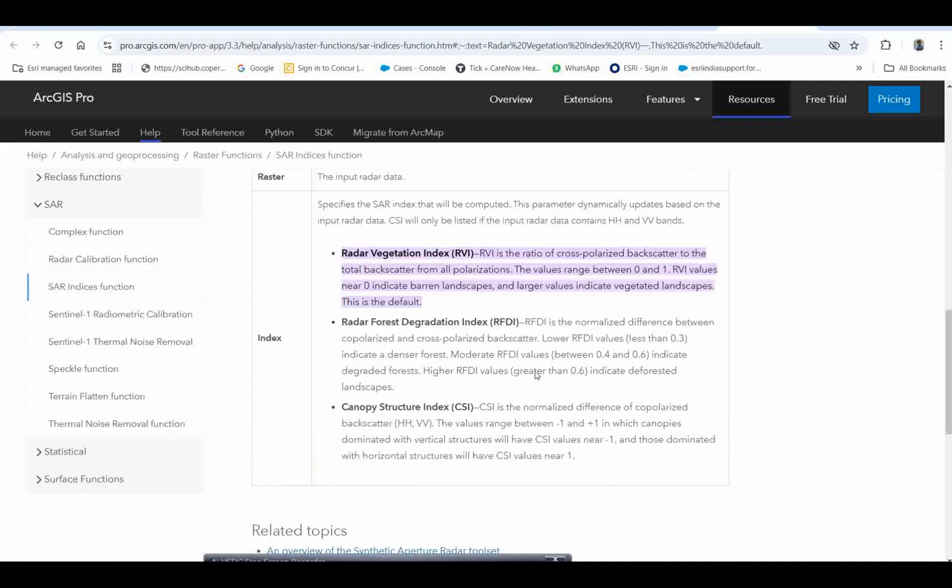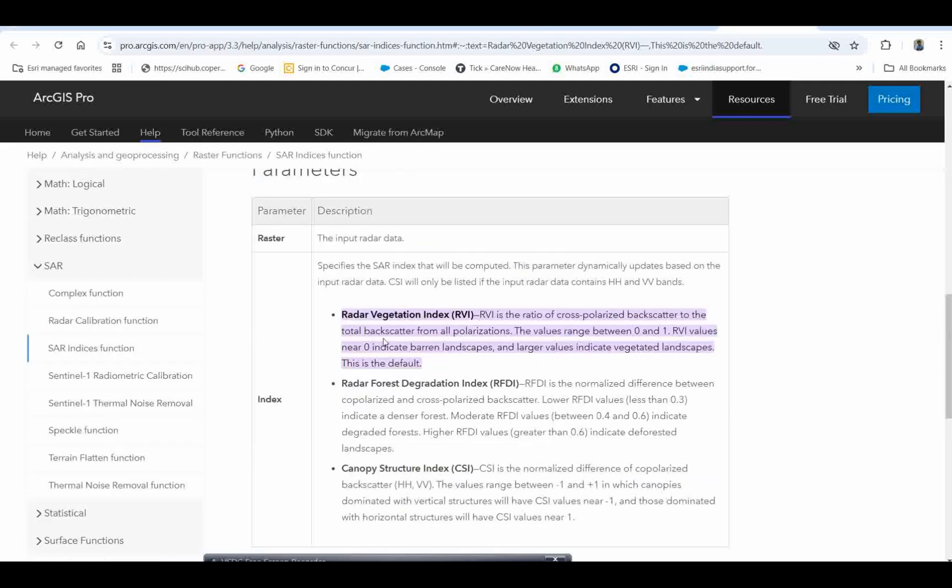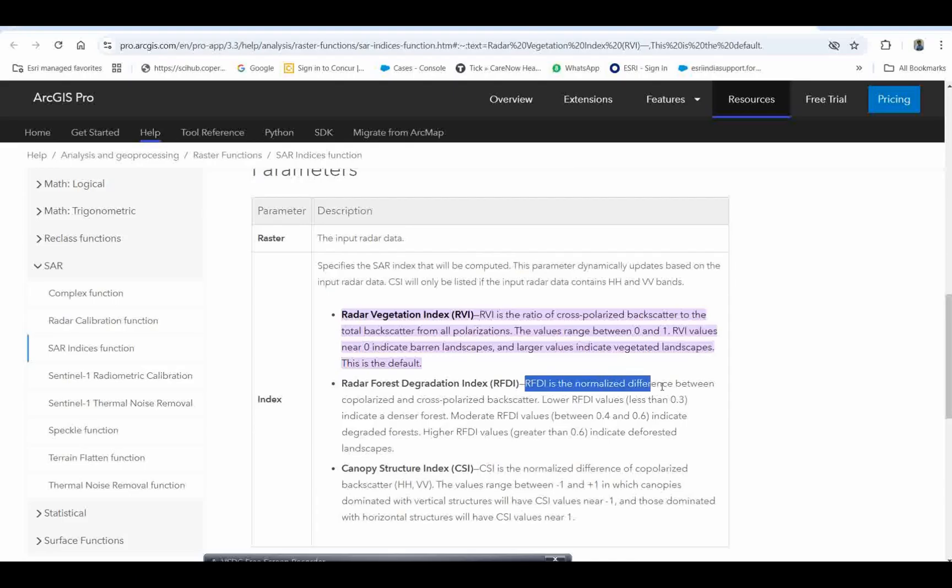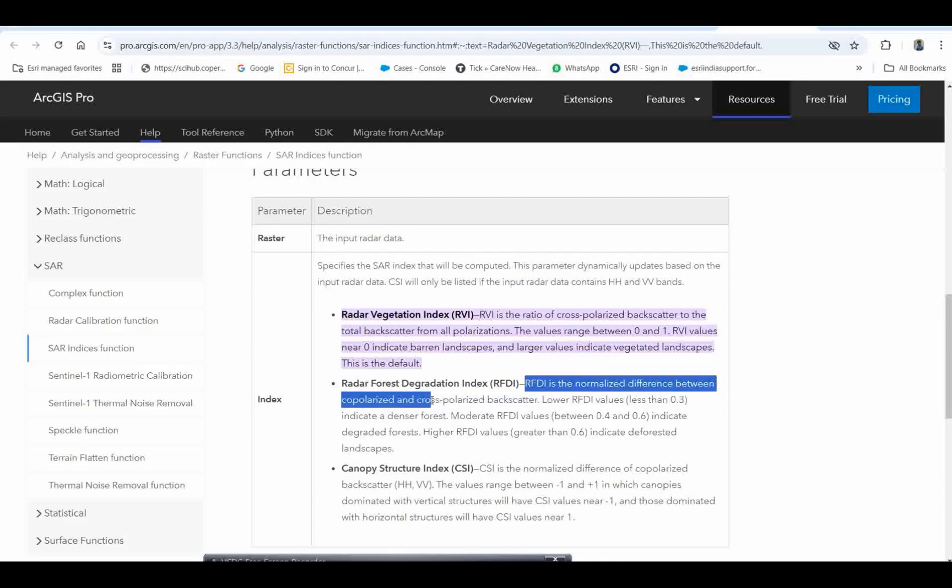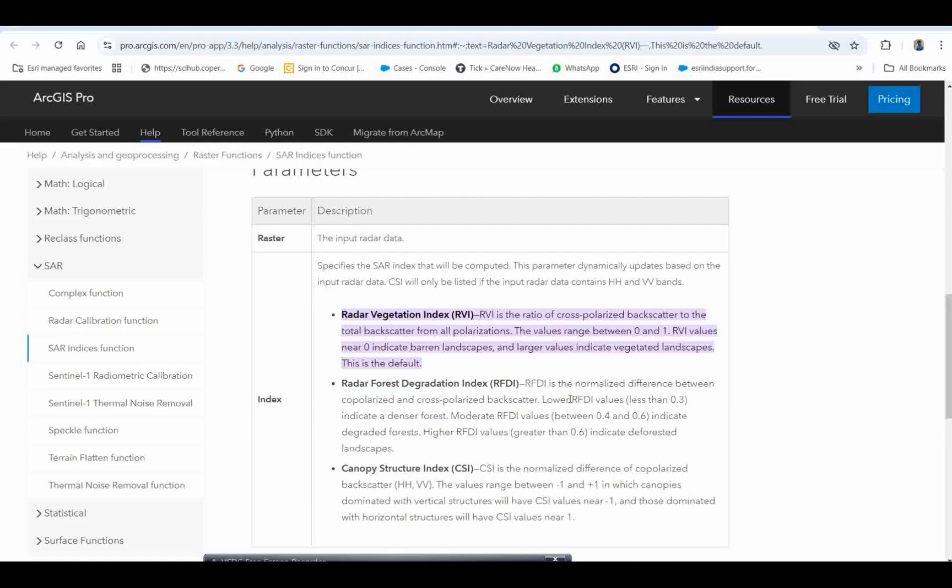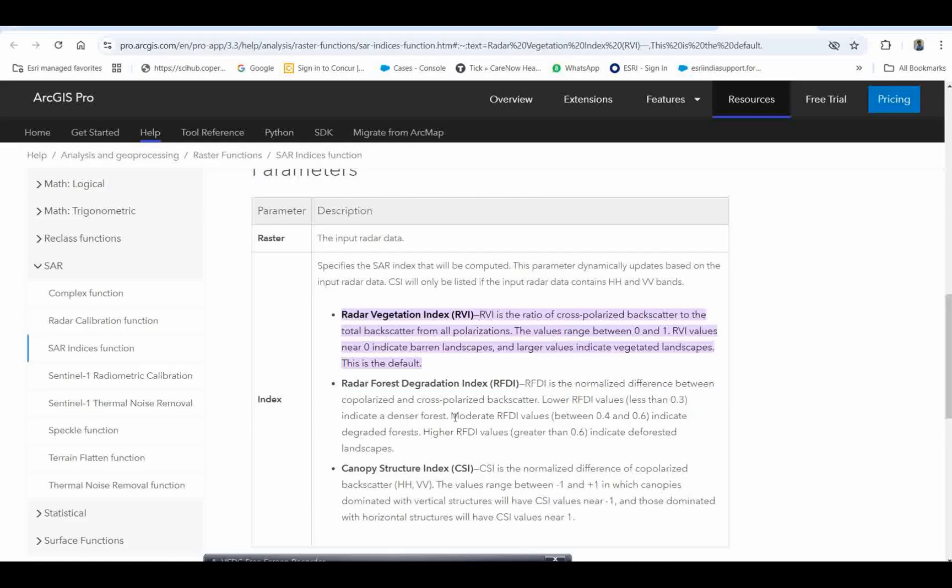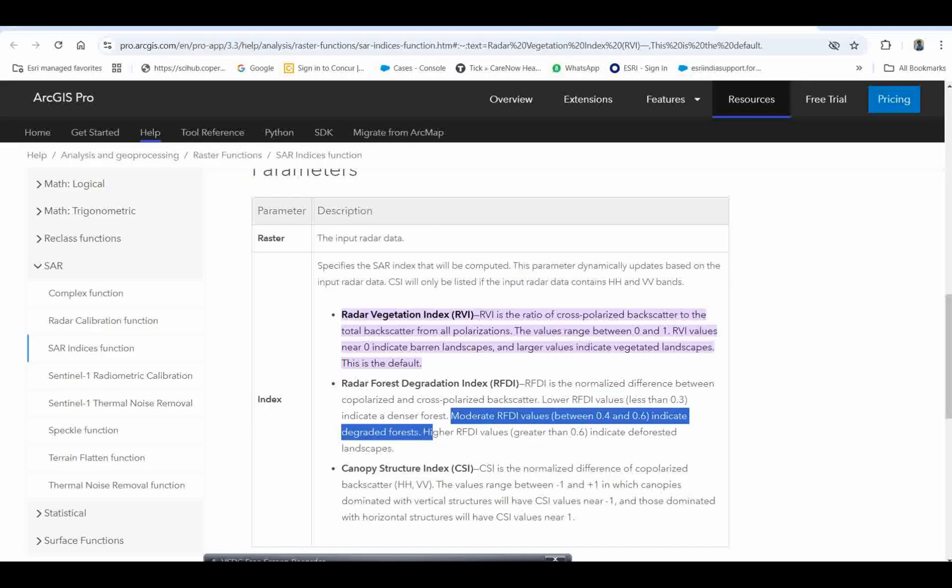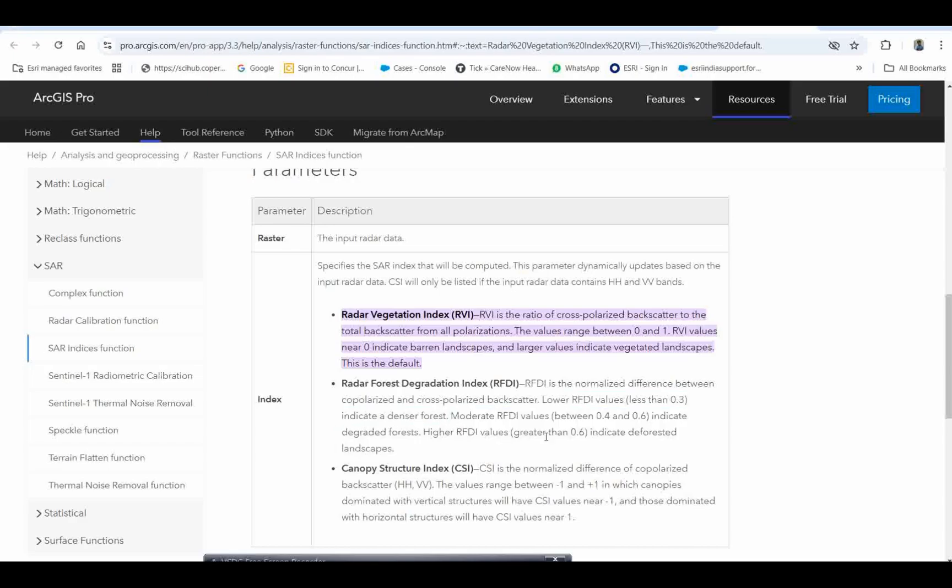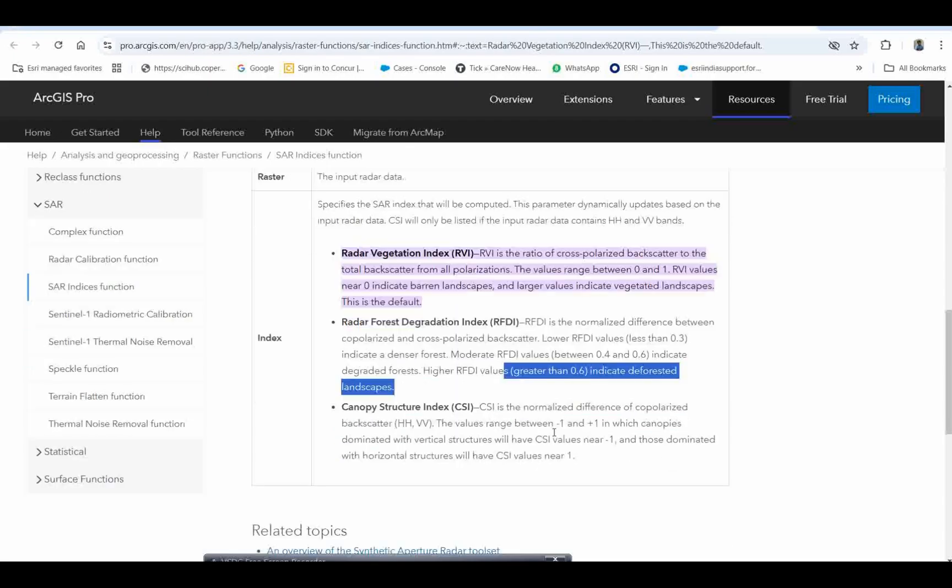This is the radar vegetation index. Another is radar forest degradation index, which is the normalized difference between co-polarized and cross-polarized backscattering. RFDI value less than 0.3 indicates denser forest. Moderate RFDI value 0.4 to 0.6 indicates degraded forest, and higher RFDI value 0.6 to 1 indicates deforested areas.